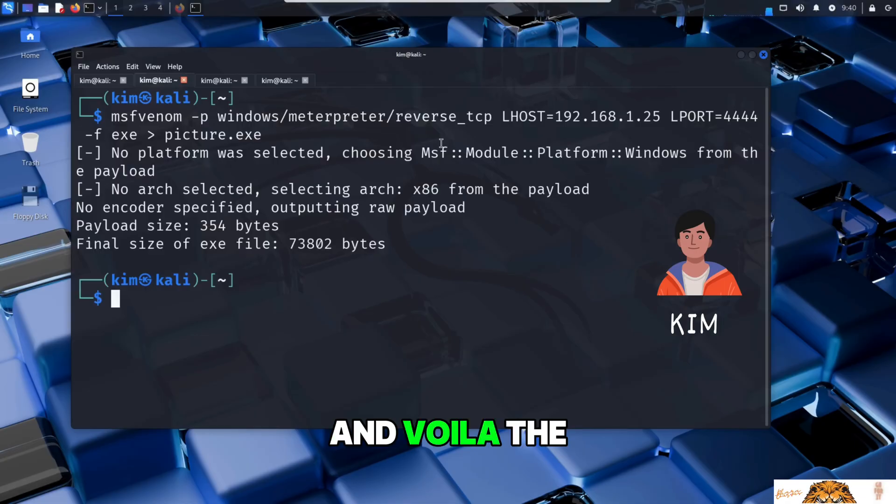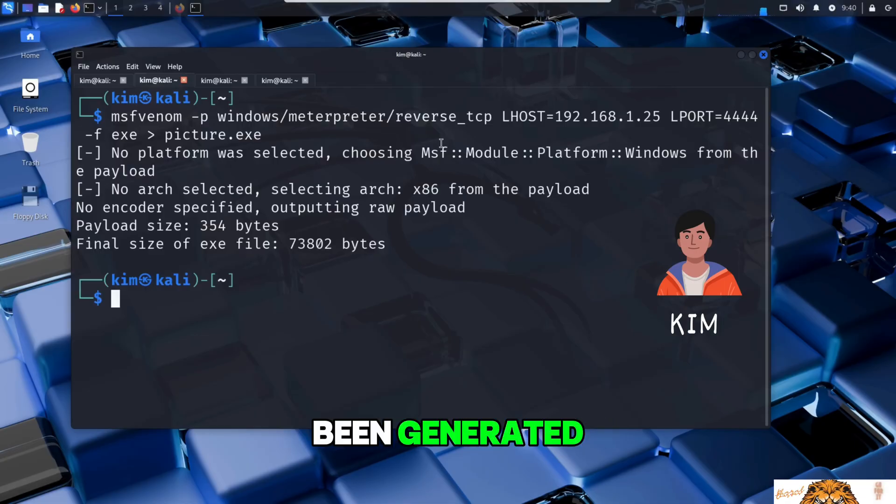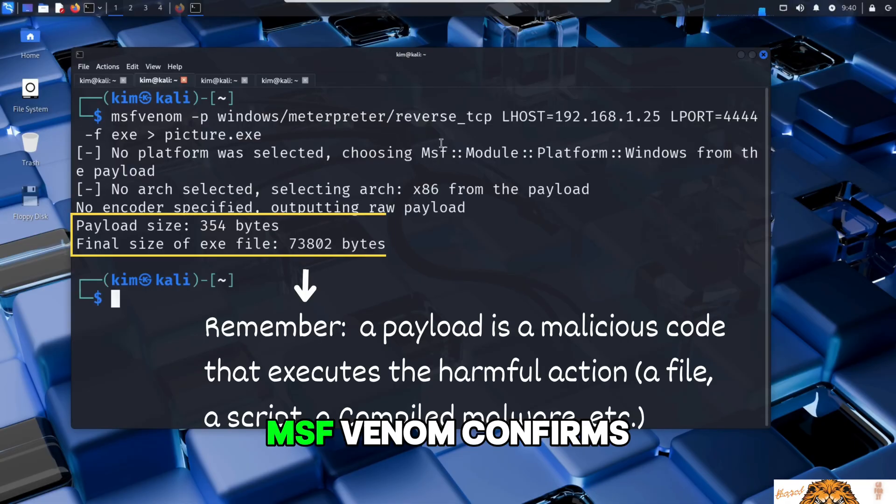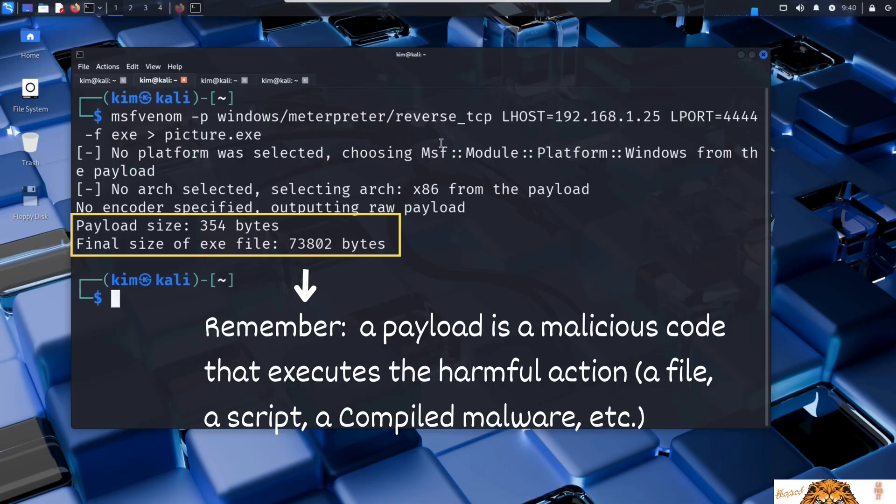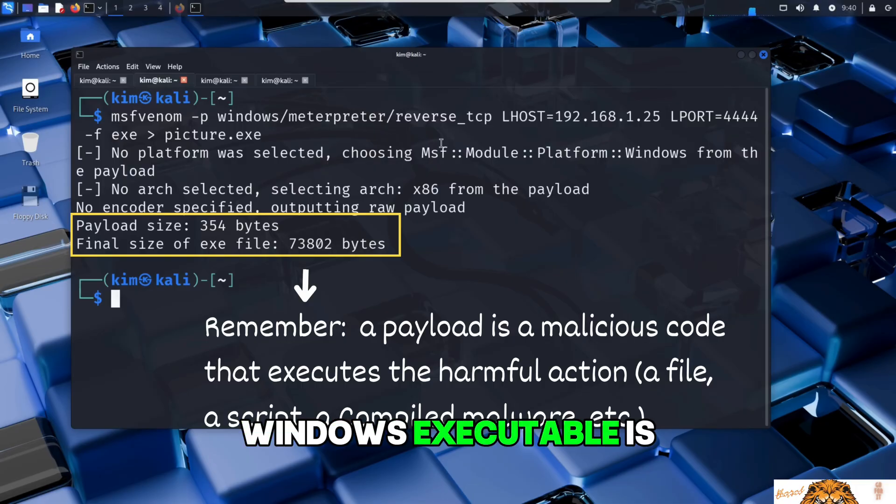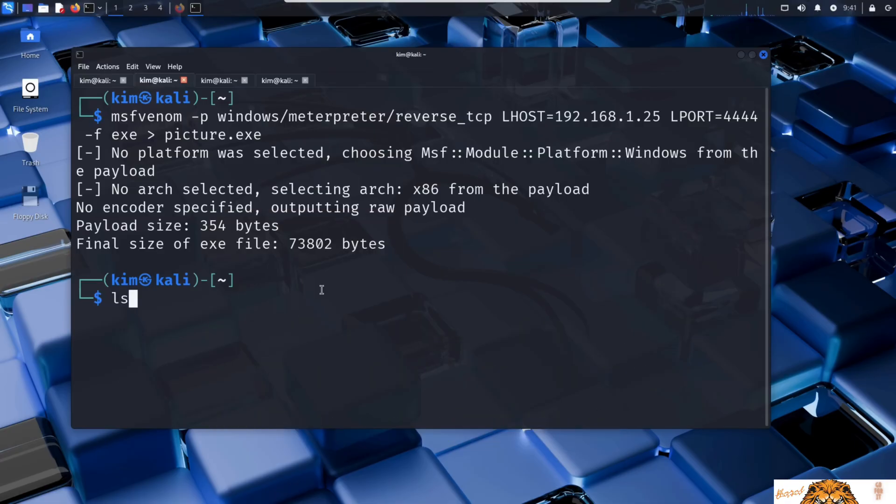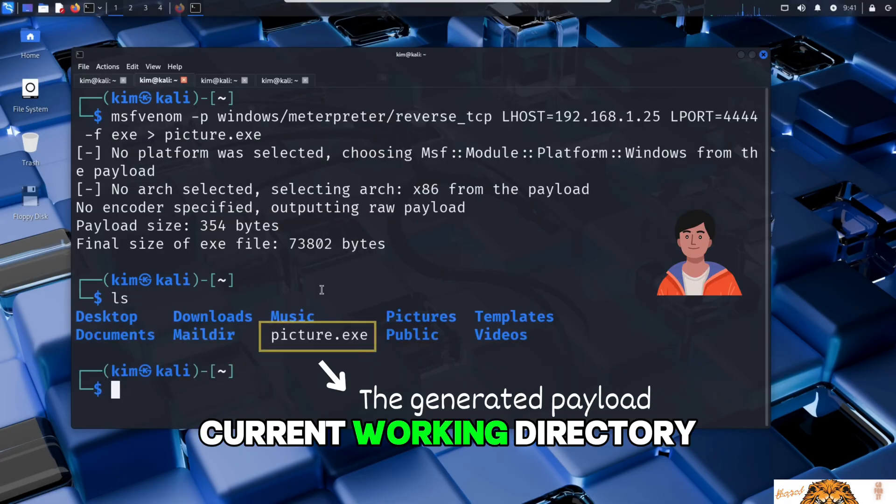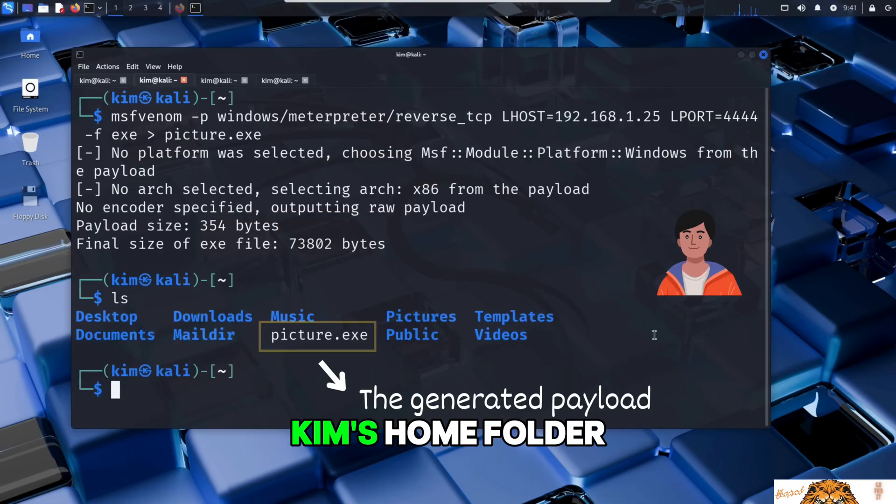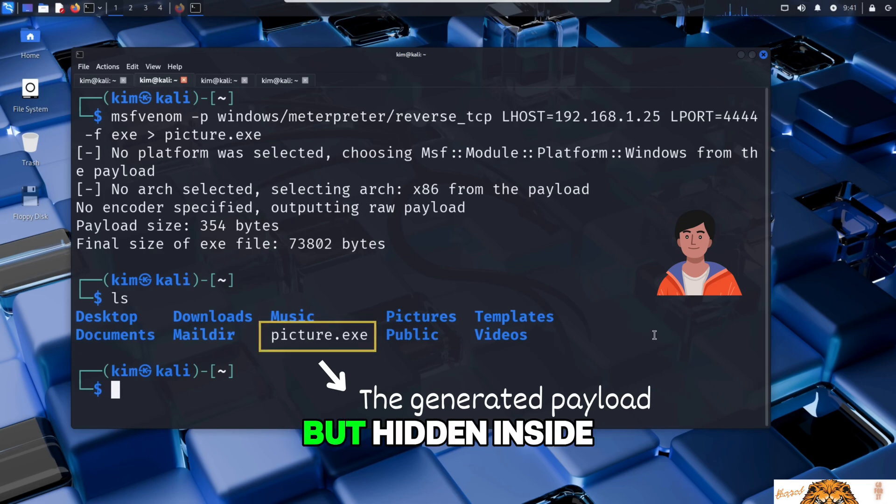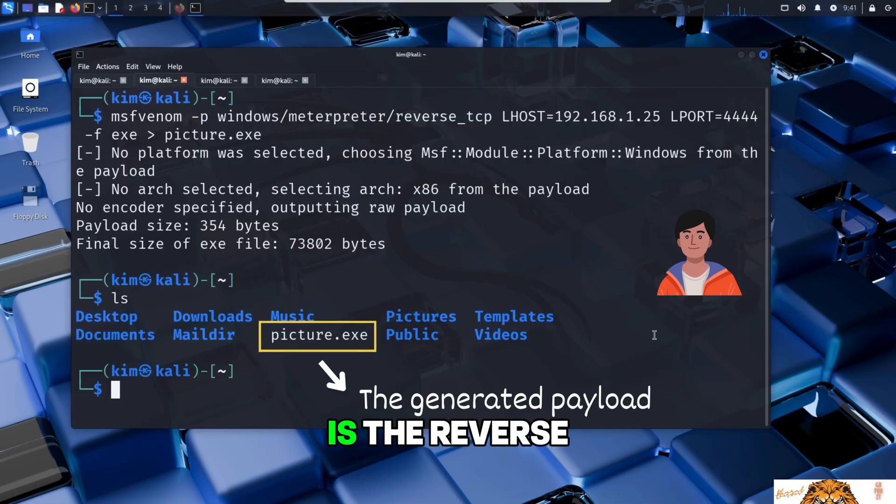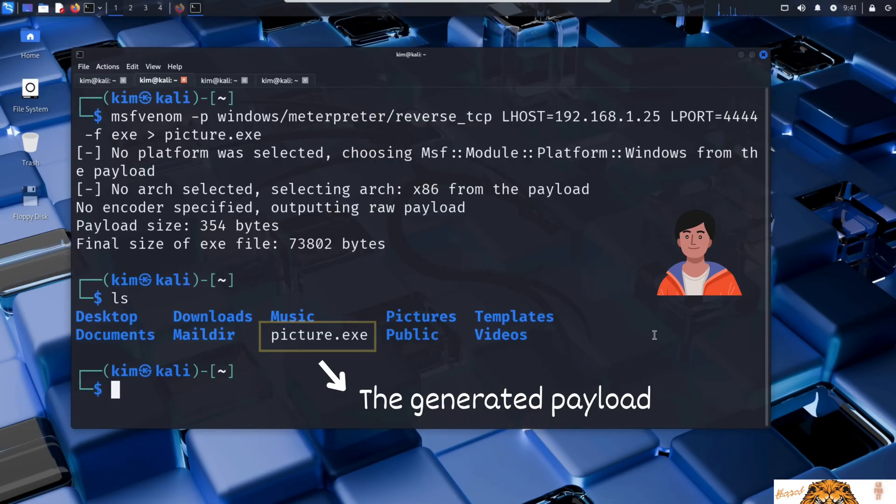And voila! The malicious code has been generated. MSFvenom confirms the payload size is 354 bytes and the final Windows executable is about 73 kilobytes. The file is created in the current working directory, in this case Kim's home folder. At first glance it looks like an ordinary file, but hidden inside is the reverse shell payload that will connect back to Kim's machine the moment it is opened.